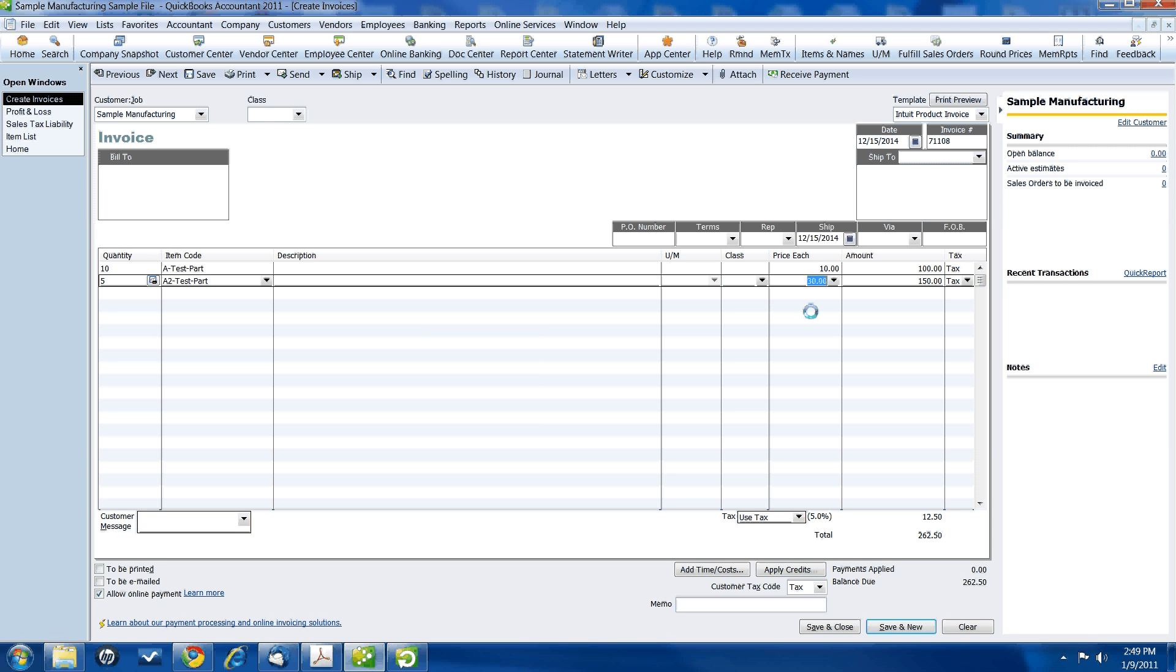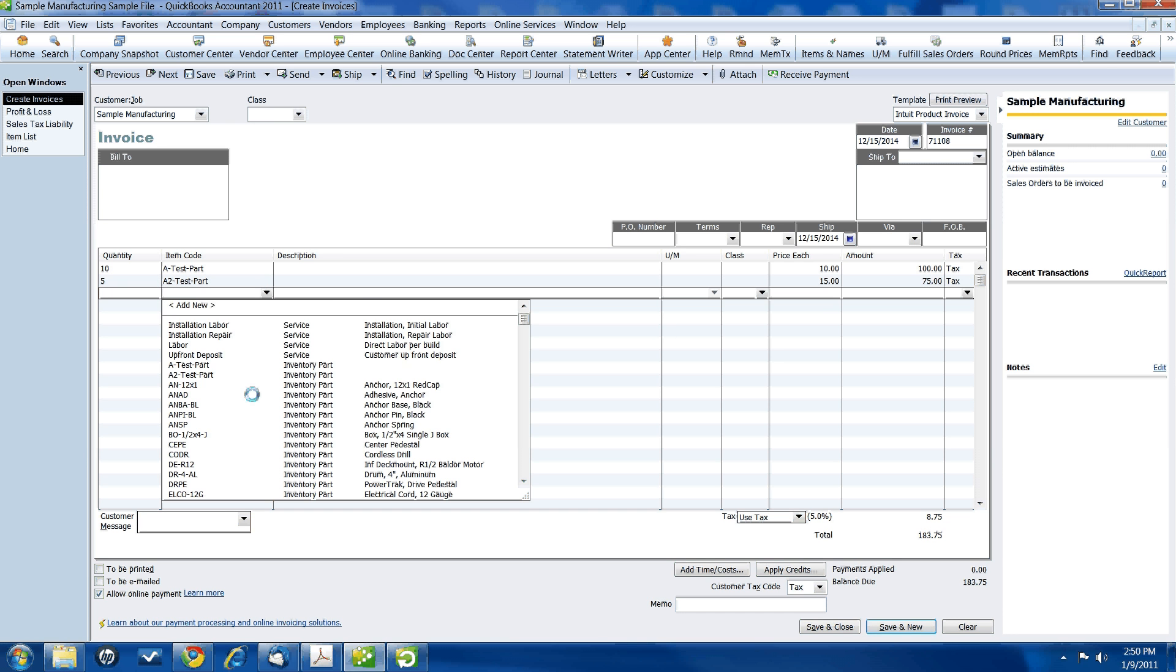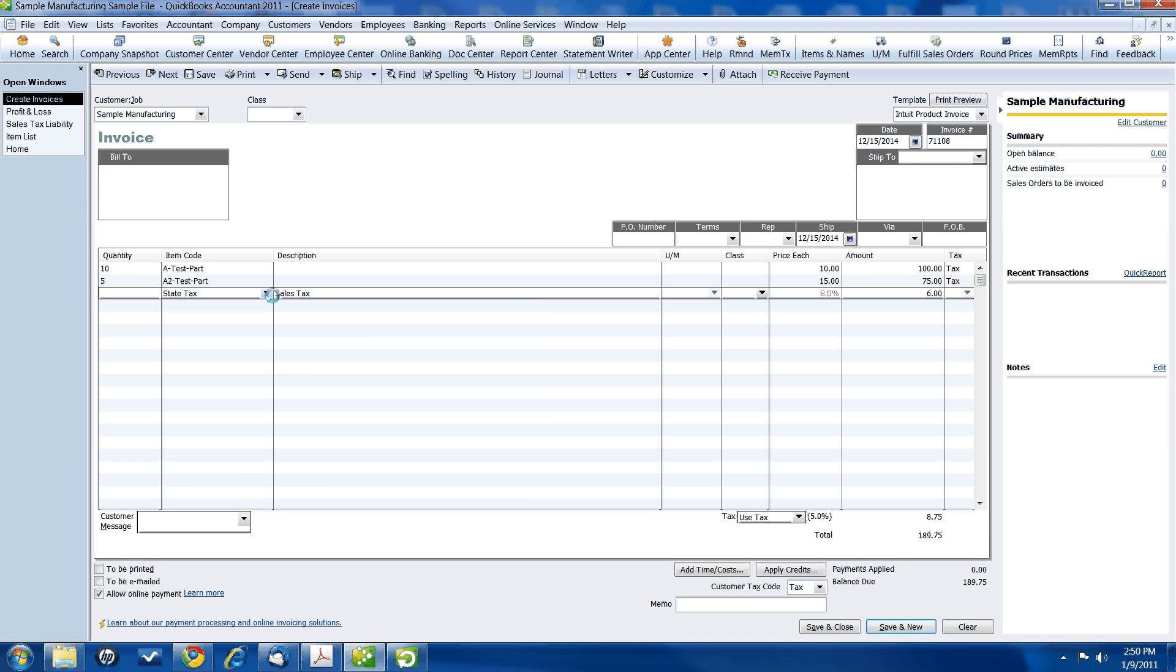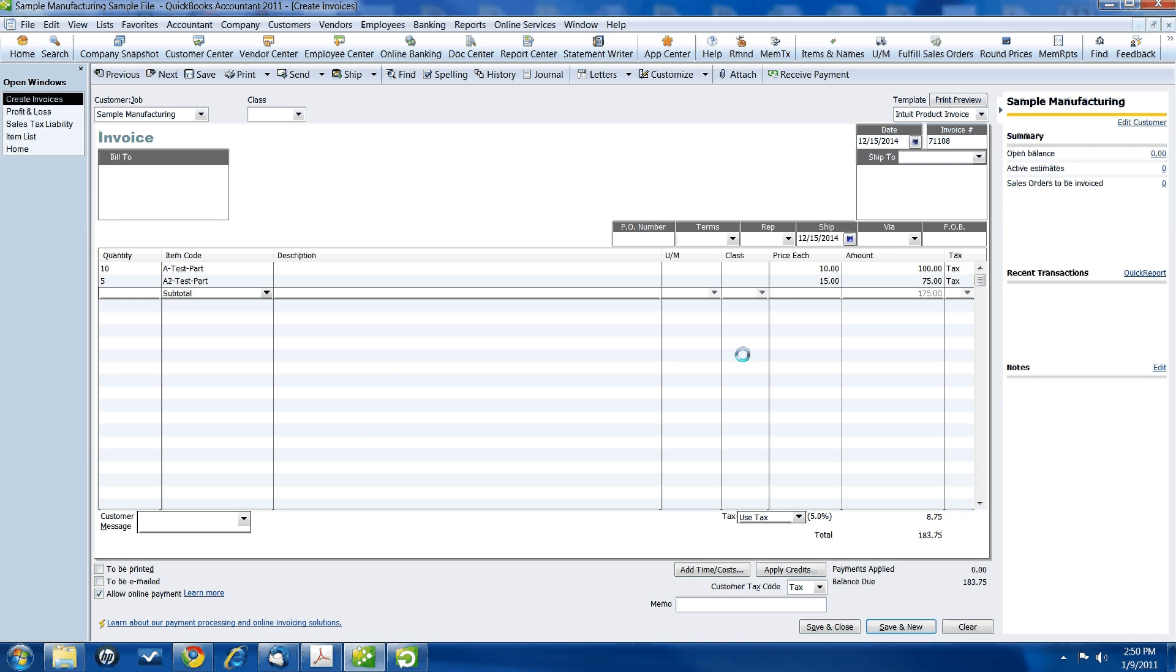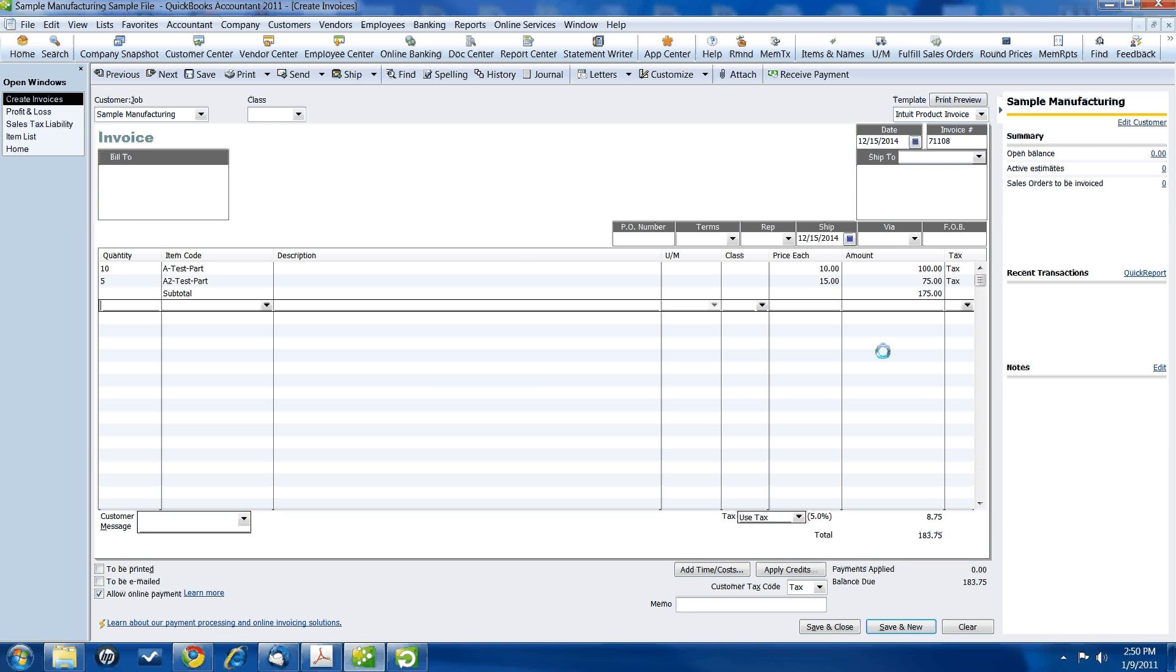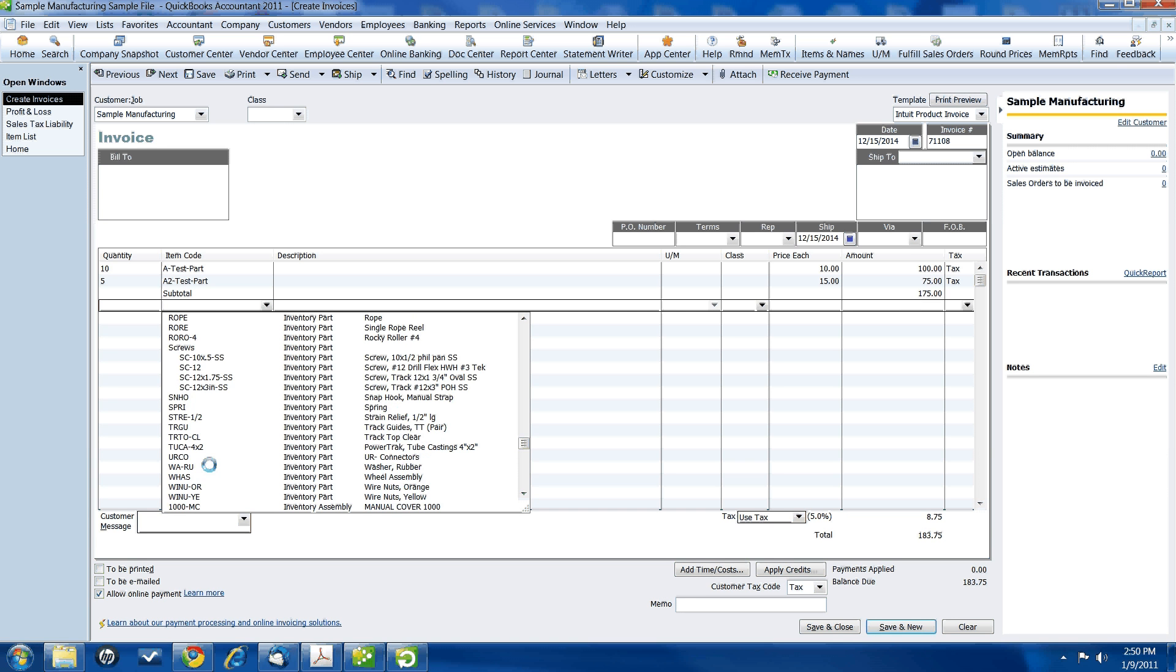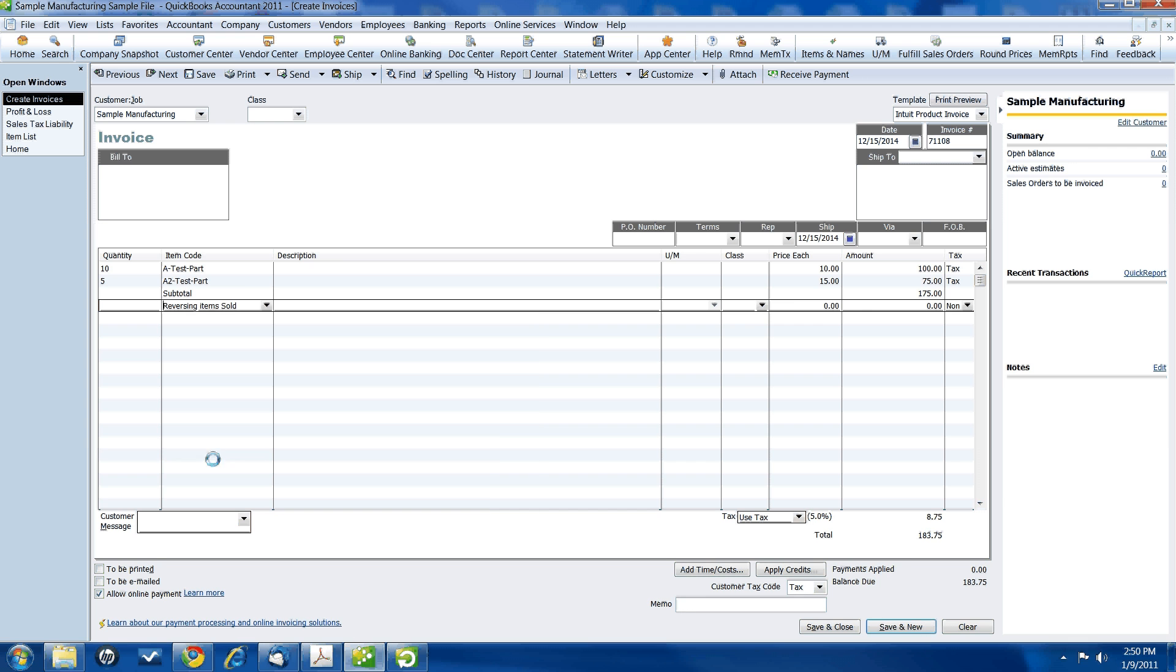And now, let's get five of another one here. And again, we have to change the price to what our actual cost is. Now we're going to subtotal this invoice so far to see what we have. Subtotal. There we go. So right now, $175. We are going to reverse that out. Reverse the item sold. Because we didn't sell any items. Right? So, subtract out $175.